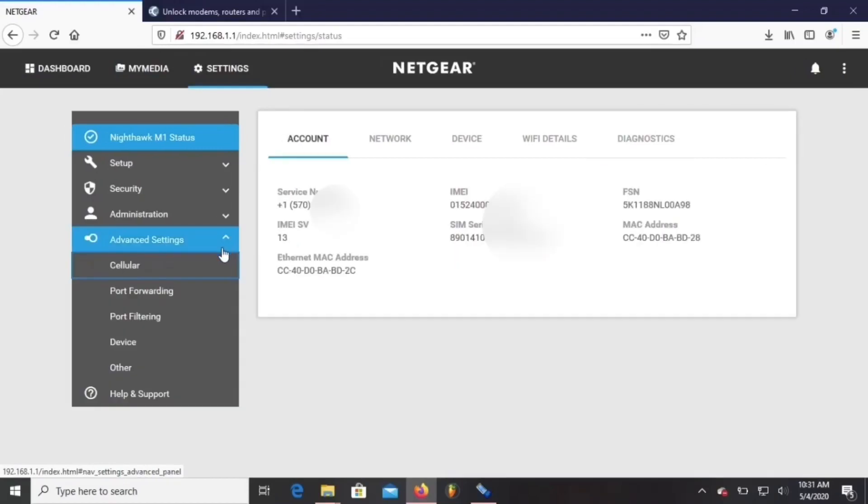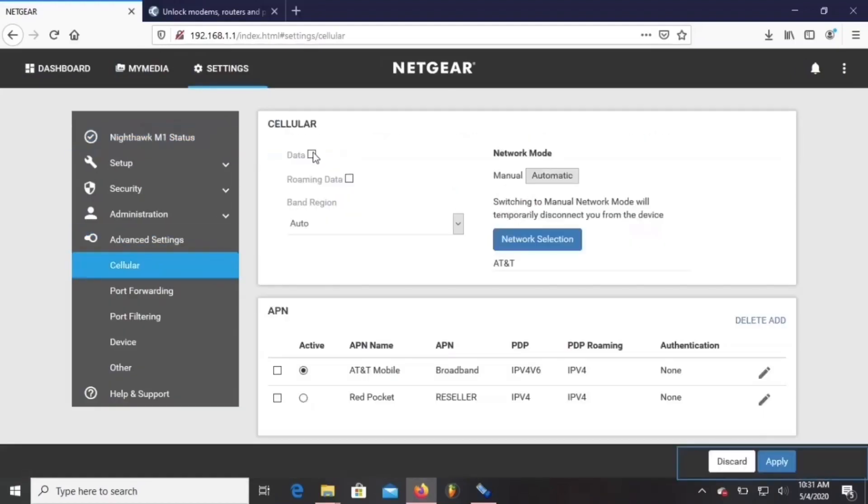Now you can unlock your Nighthawk with or without the SIM card in. I have mine in. So the first thing I'm going to do is go to settings, then advanced settings, then cellular and turn my data off.